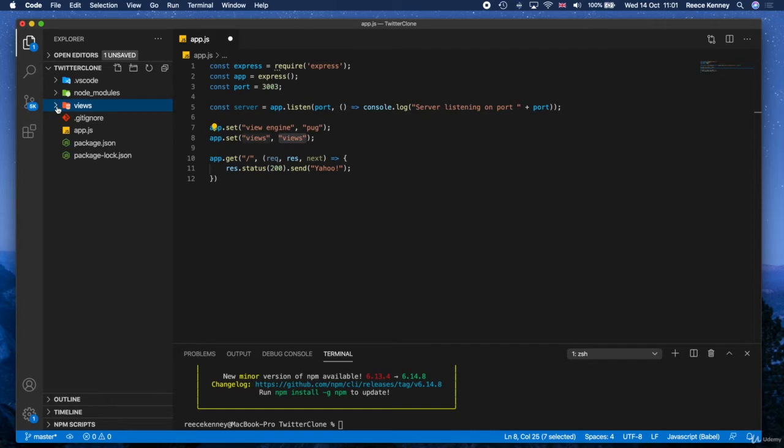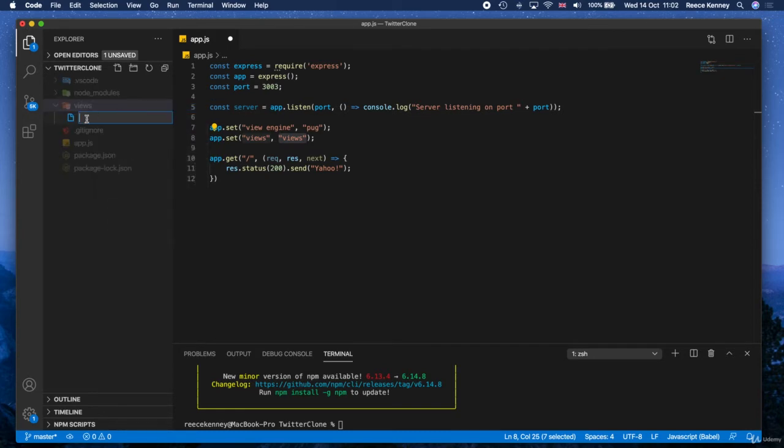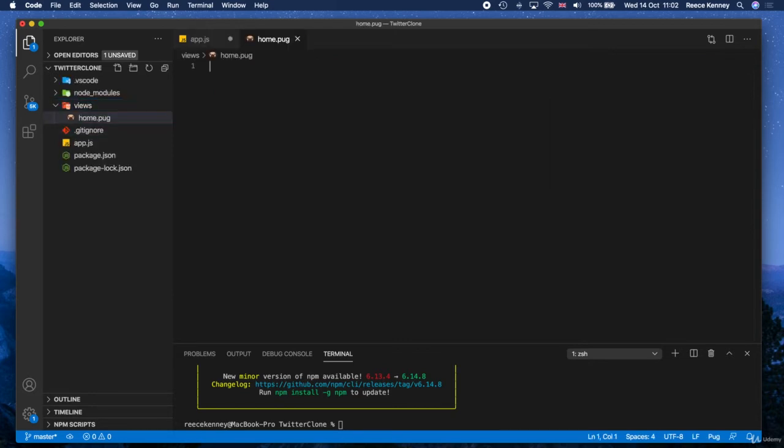Alright, create a views folder, great. And then inside that folder, what I'm going to do is create a new file. So I've created a new file now inside the views folder and I'm going to save this as home.pug. So these Pug files, these template files themselves, have a .pug extension. You notice how the little dog there, a little Pug icon, I do like that.